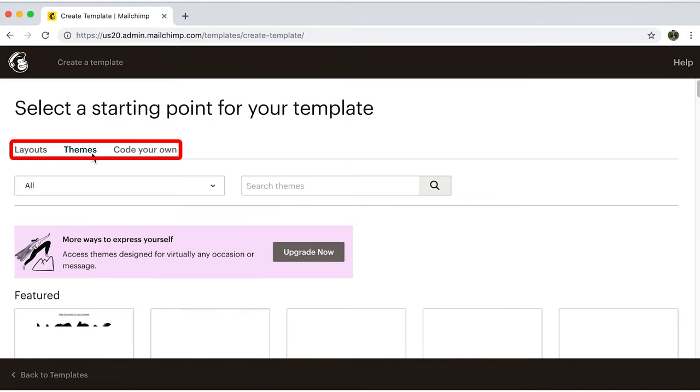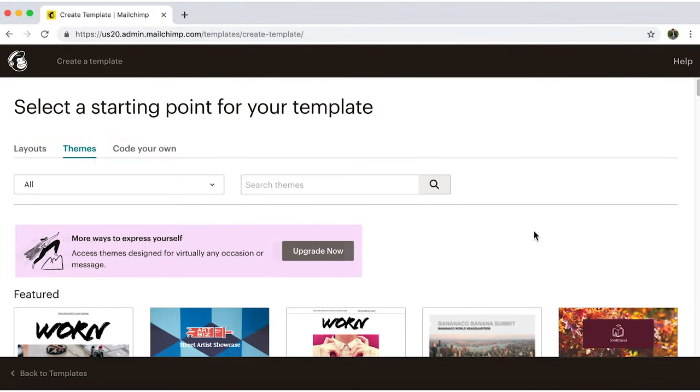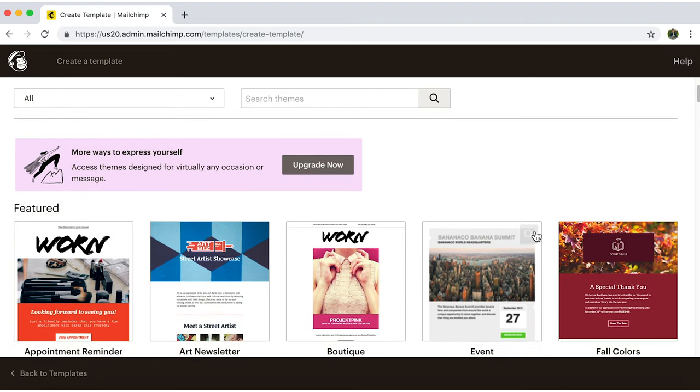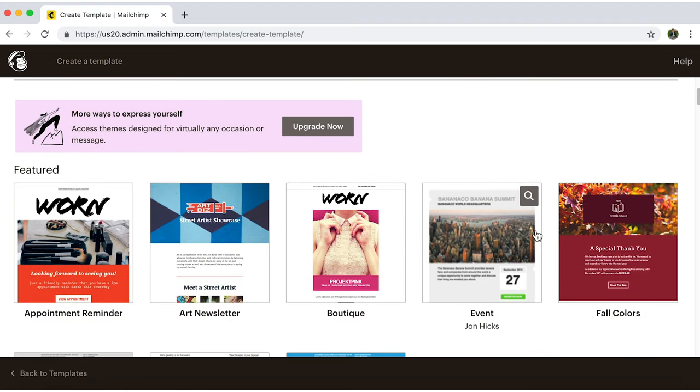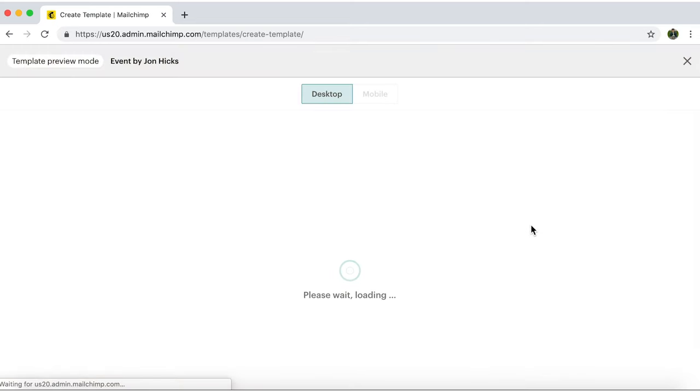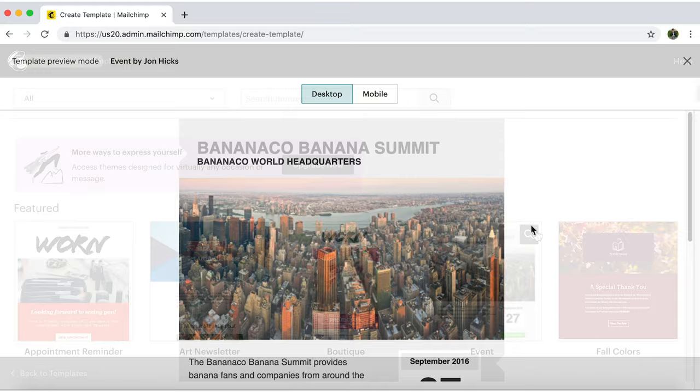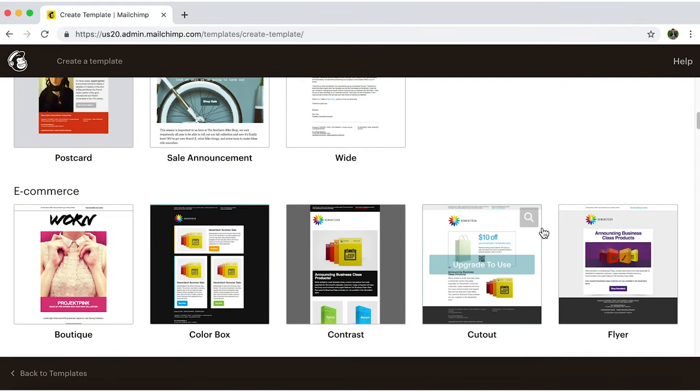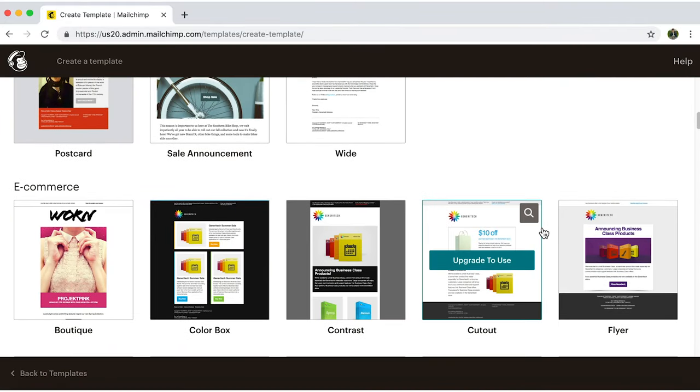Now in Themes. A list will be displayed by categories. If you want to preview any of these, hover your mouse over it and a magnifying glass will let you see an overview. Once you do, you'll notice that some are free and others aren't.